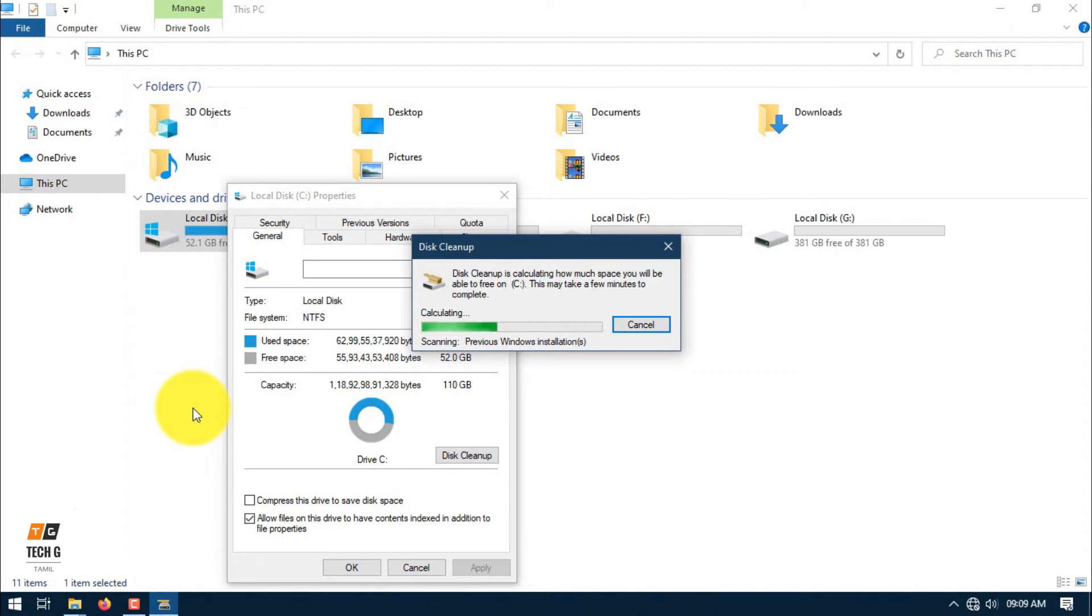You don't need to install any extra software. It is directly available in Windows 10, Windows 7, Windows 8, Windows XP. Now there are 62GB.